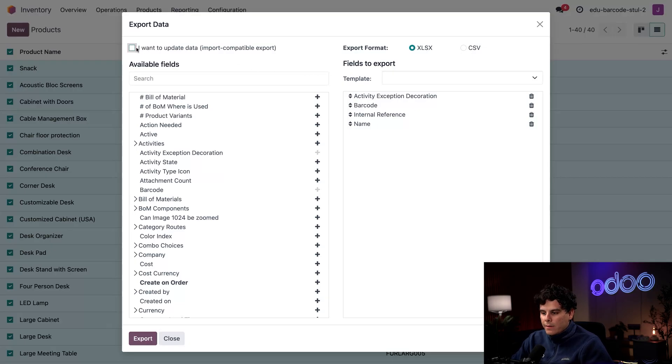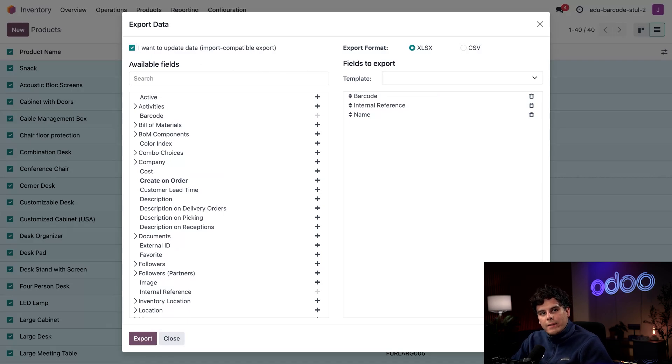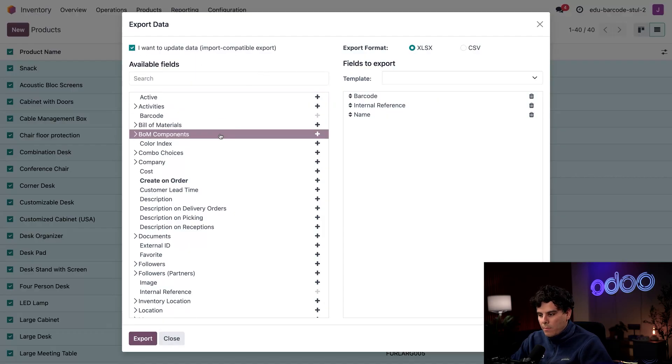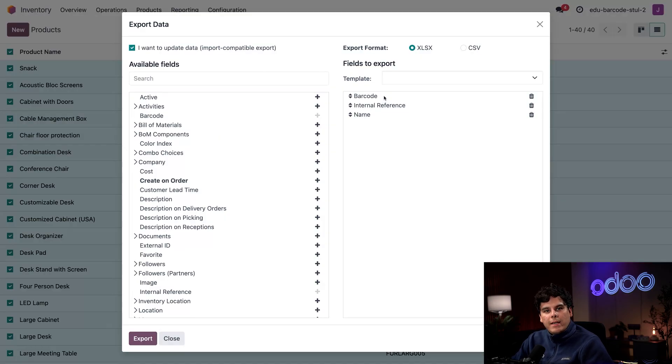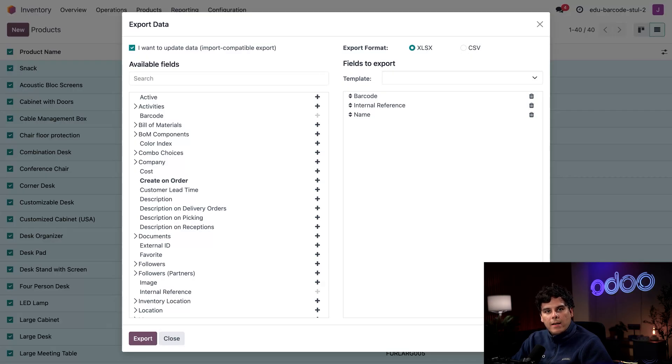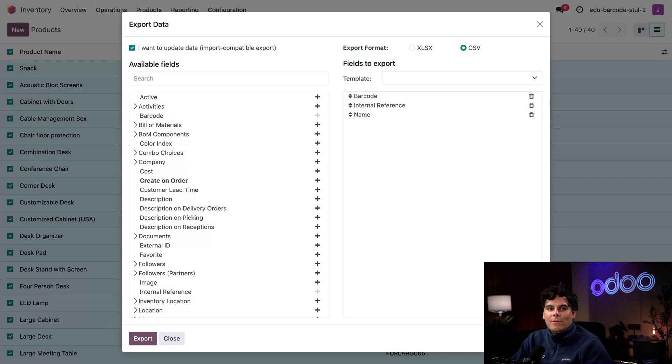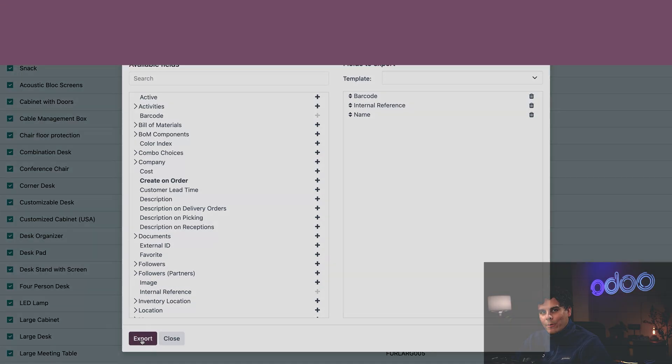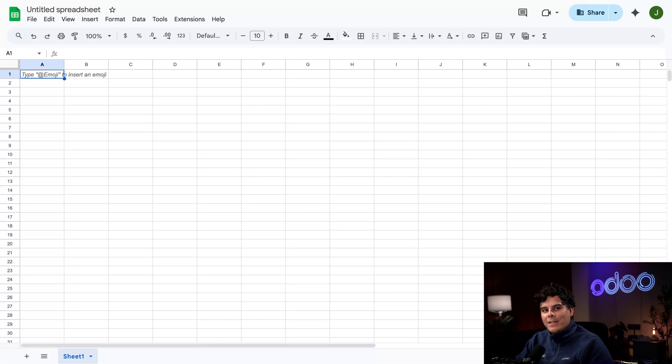We also need Odoo to update the correct products when we import our changes, so I'm going to tick the box in the top left that says 'I want to update data.' We need to have three things in our export: the SKUs happen to be in the Internal Reference property, the blank Barcode property, and the Name property so that we know what product we're updating. Lastly, I'm going to change my export format to CSV. Both formats will work, but this one is a little more versatile, so I'm going to use that. Then I'm going to hit Export.